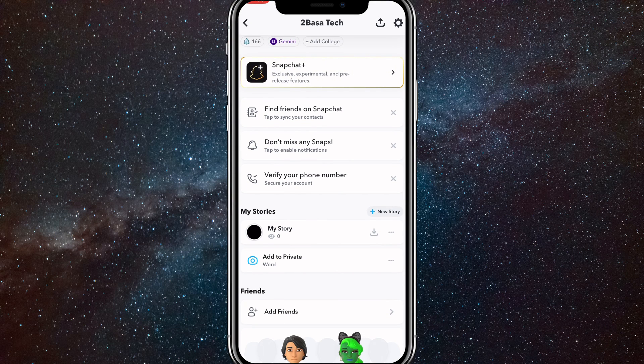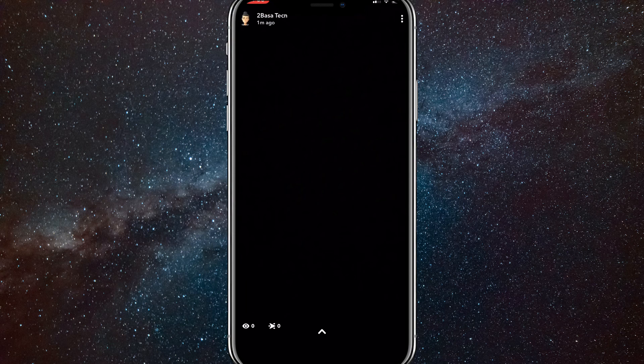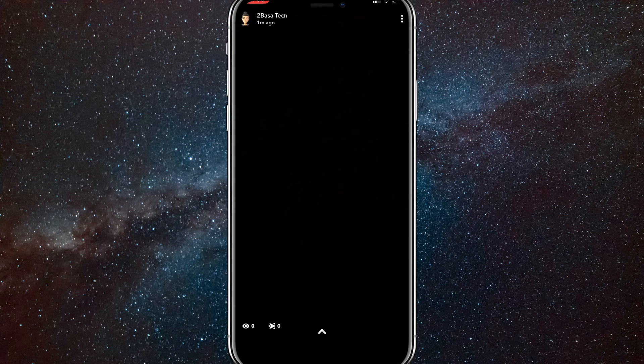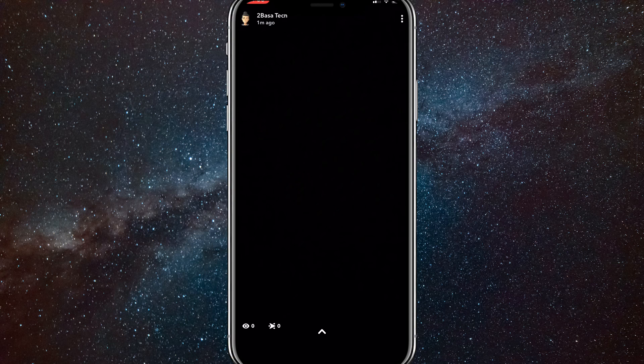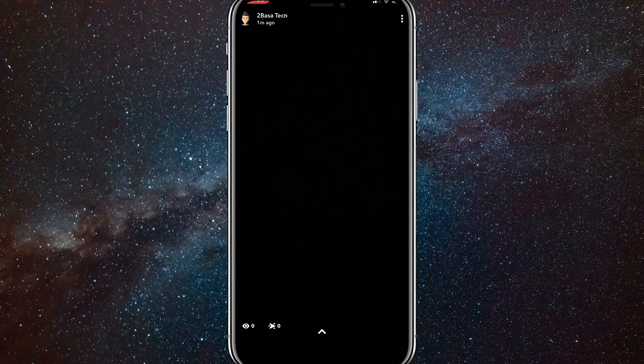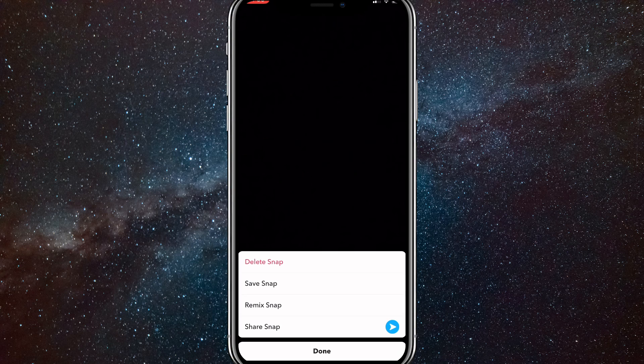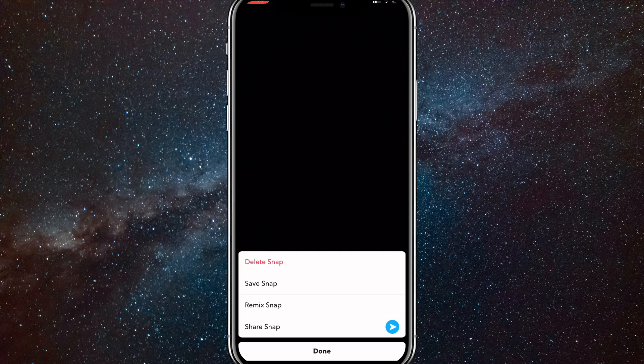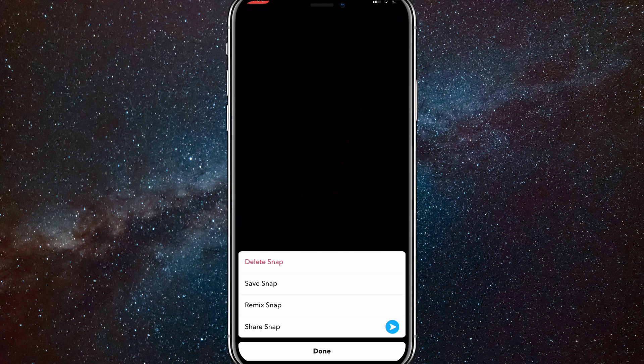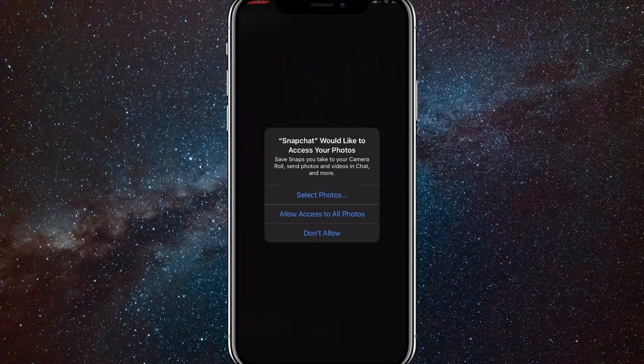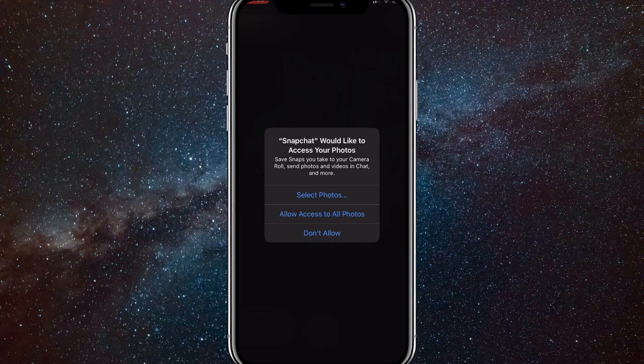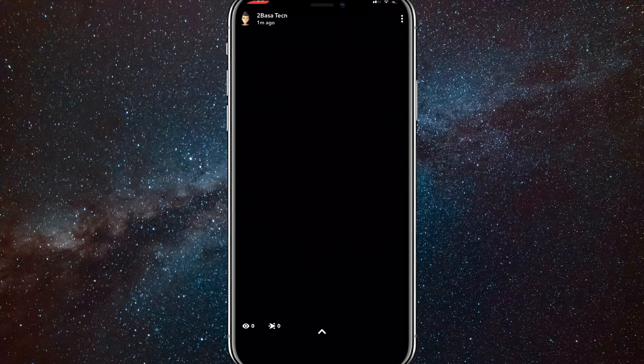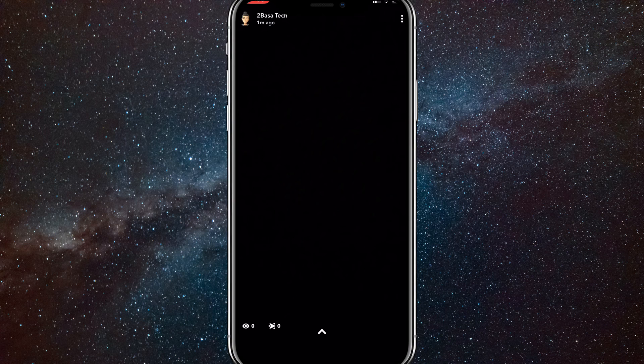The first method is to save it to your gallery. Click on your story and in the top right corner, click the three dots. This should show up and if you click save snap, it'll ask to allow access to all photos. Allow it and it will save your story to your gallery.